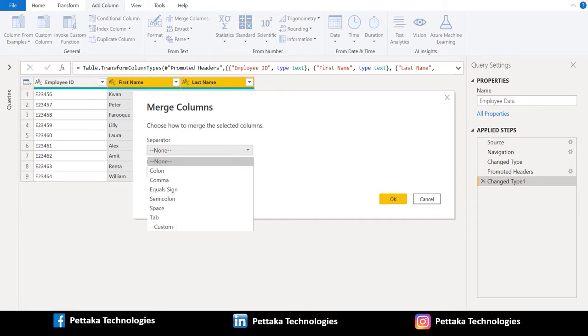If you want to create new separator, you can use custom option to customize your separator. In this example, we will choose space as separator in merge column.